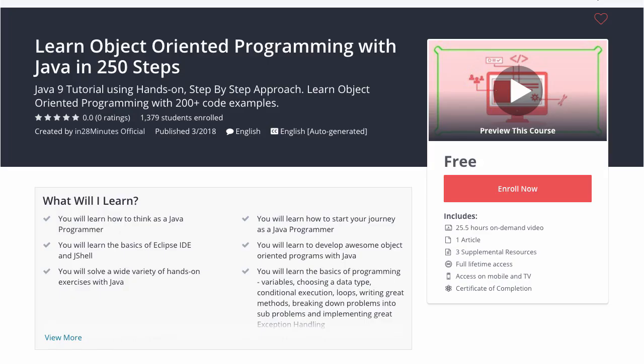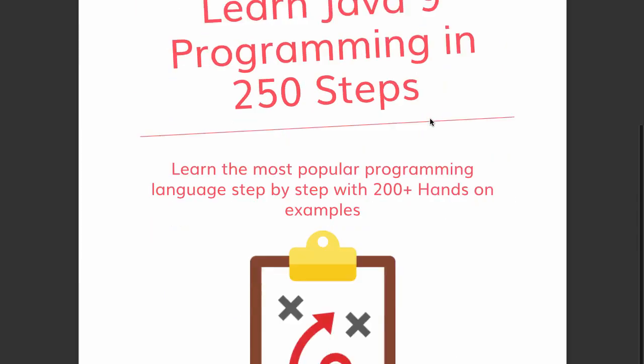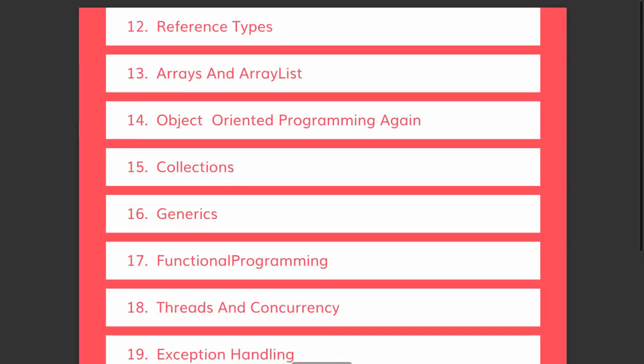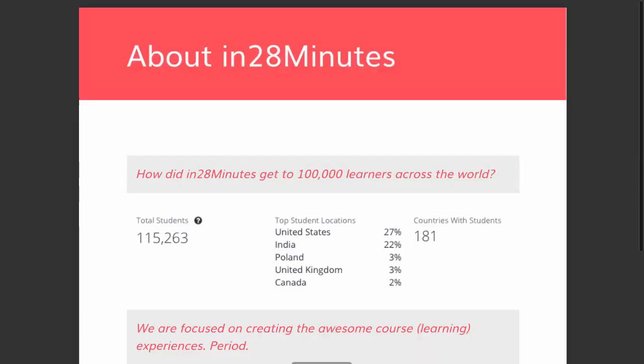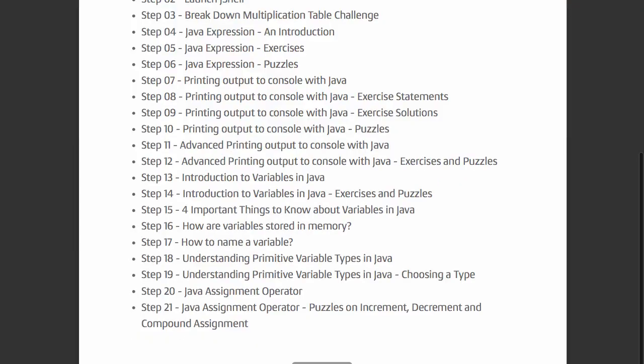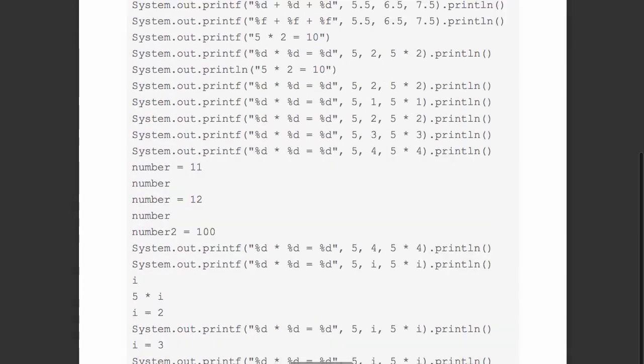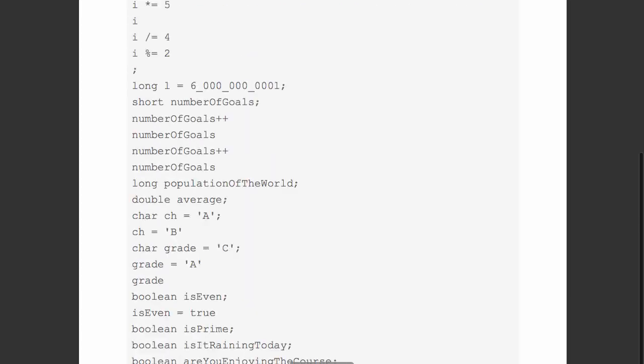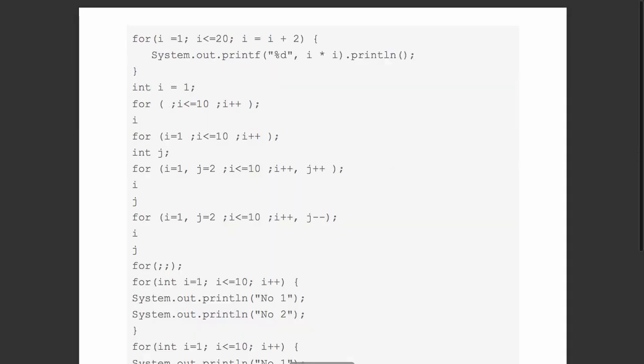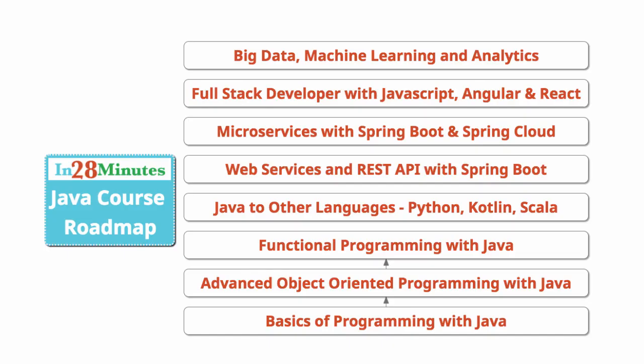This video is part of a Java course with more than 250 steps helping you become an expert on Java. You can find the complete course details in the description of the video. Along with it, you can also find the details of a free PDF with 200 pages of awesome code examples. In 28 minutes, creating great programmers.